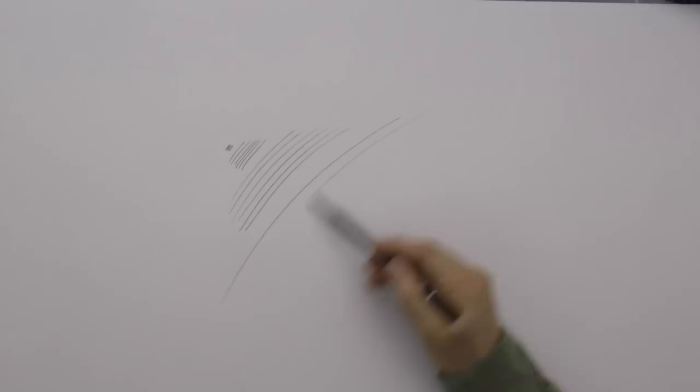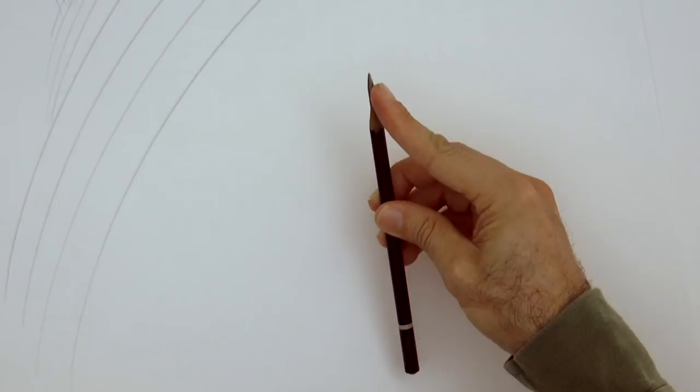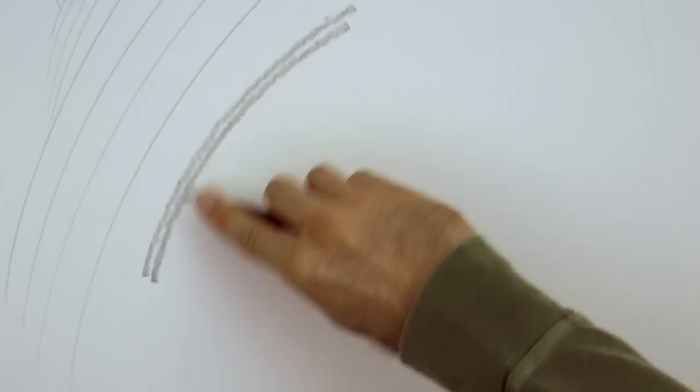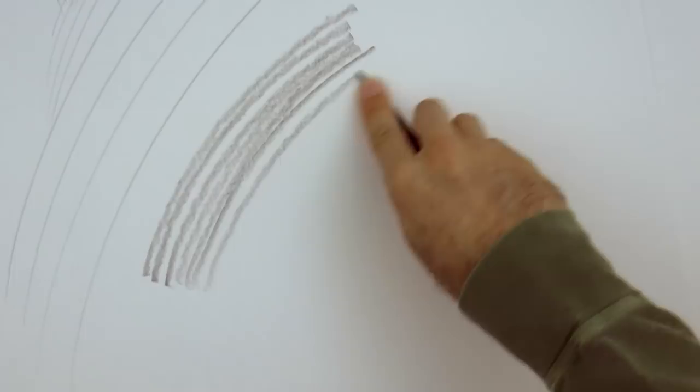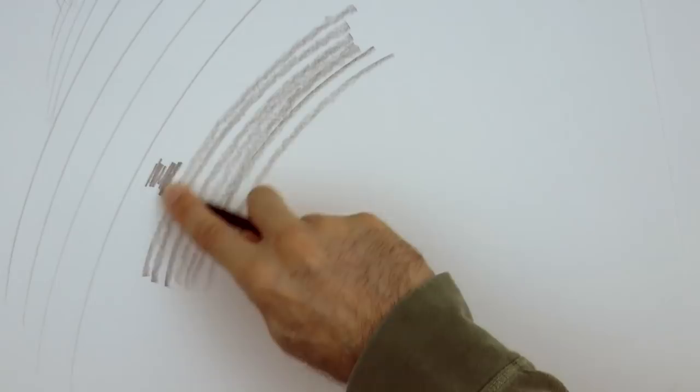There is another grip which is with the index finger on the tip. This is a powerful one because we can press on it. And so achieve darker and wider lines. We can also use it to do dark shading.